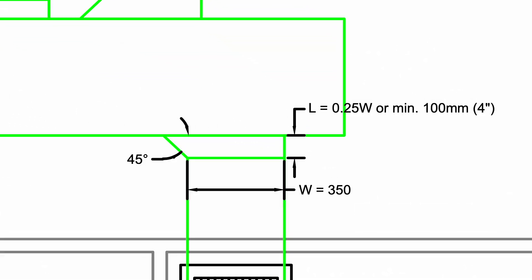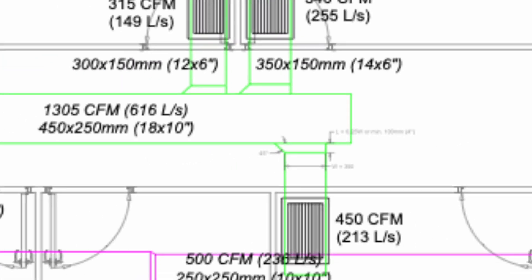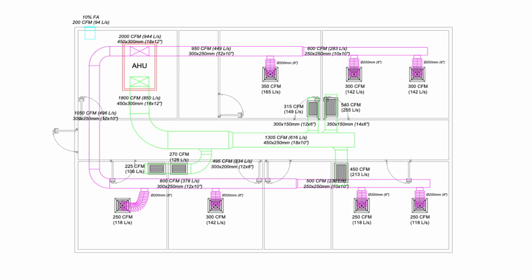For the branch duct that tees off the main duct, we can use a 45 degree entry fitting. According to SMACNA, the entry angle should be 45 degrees and the length of the fitting should be a quarter of the branch duct width or minimum 4 inches. Once we have done with the return duct, we want to add dampers to this location.